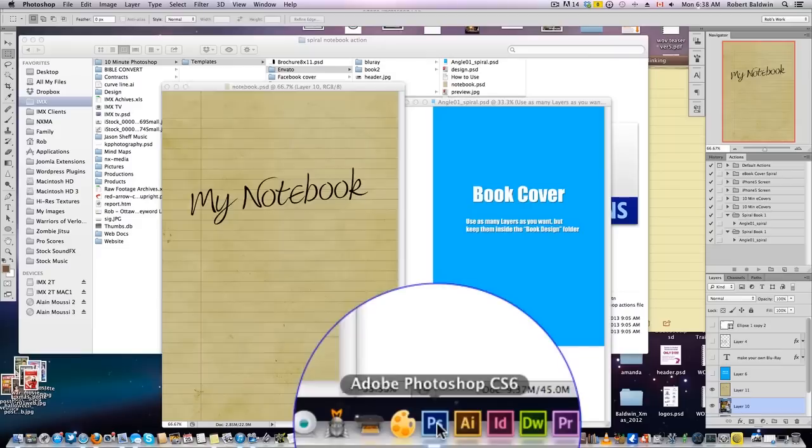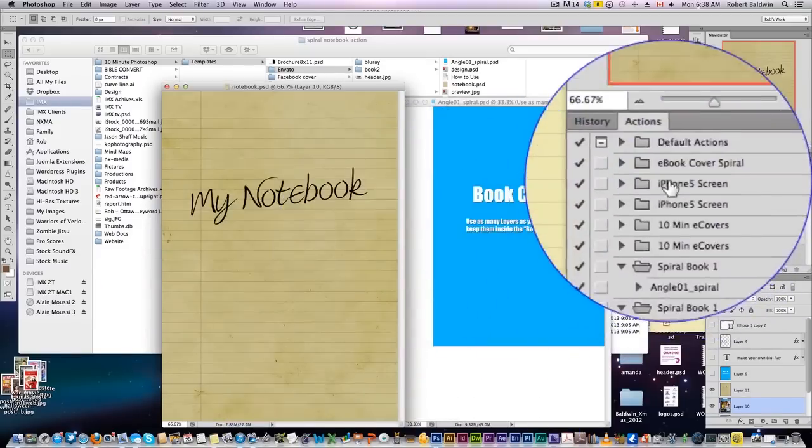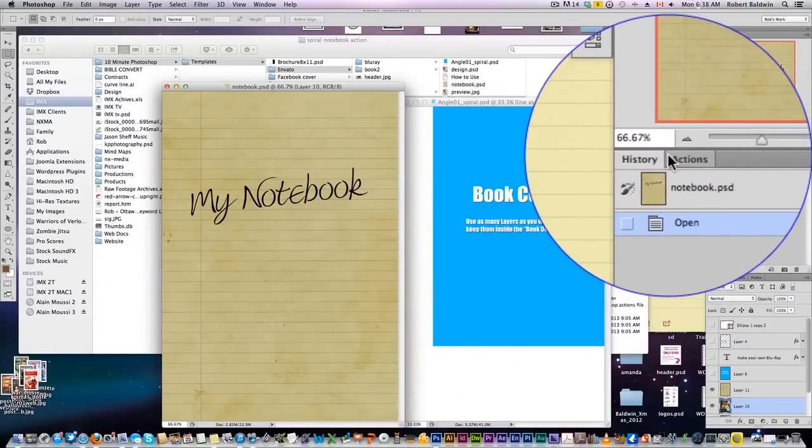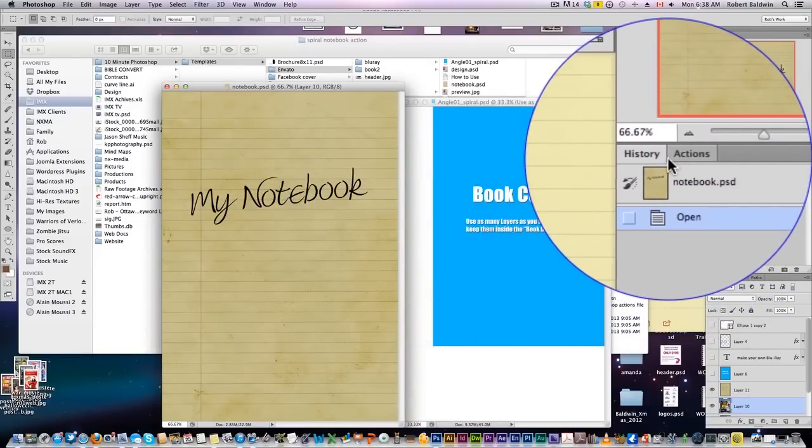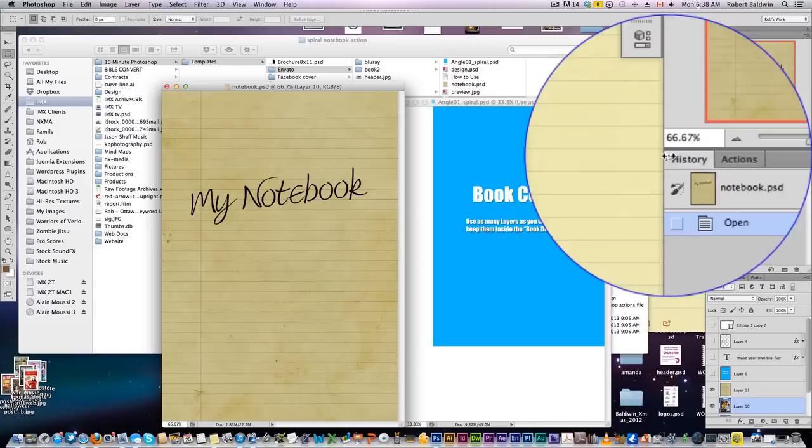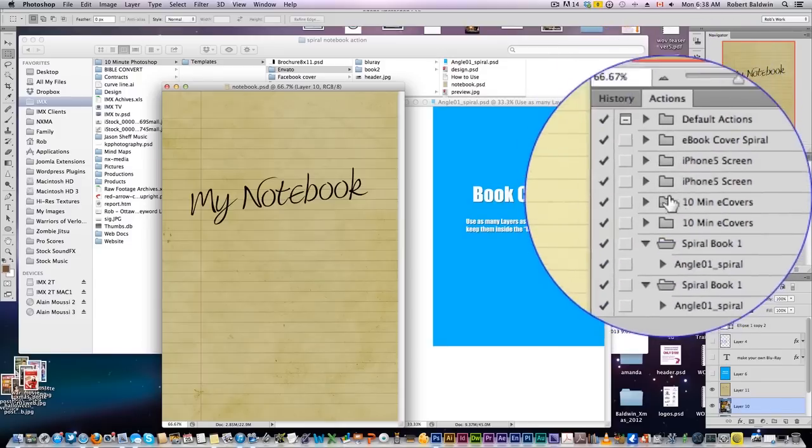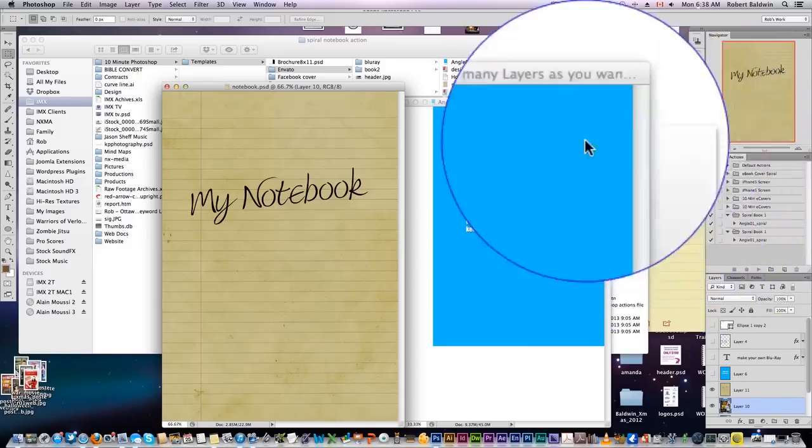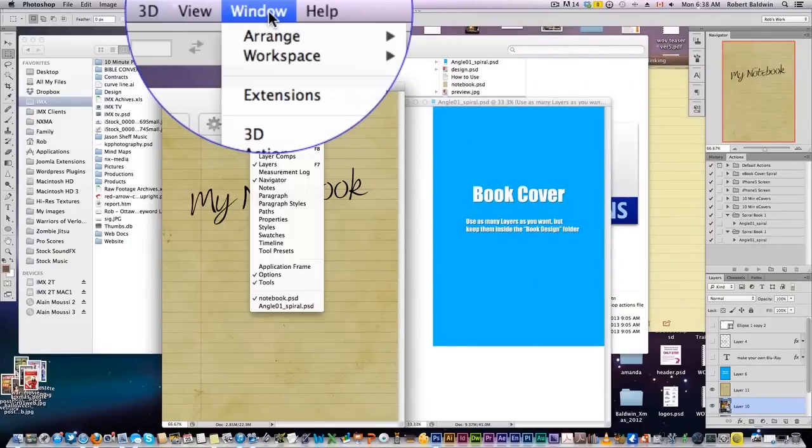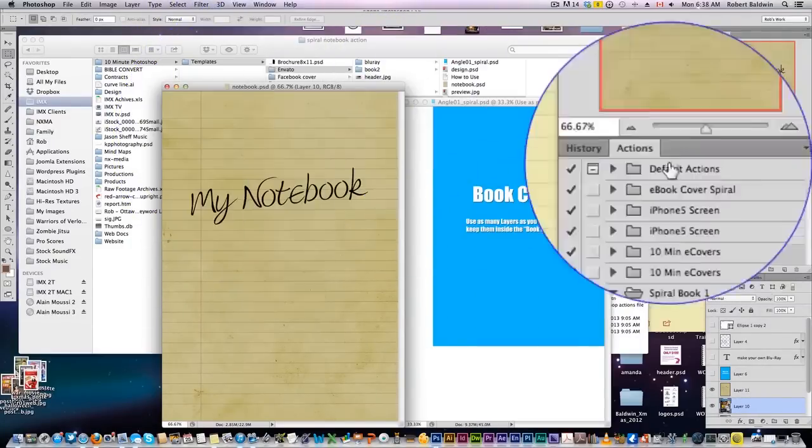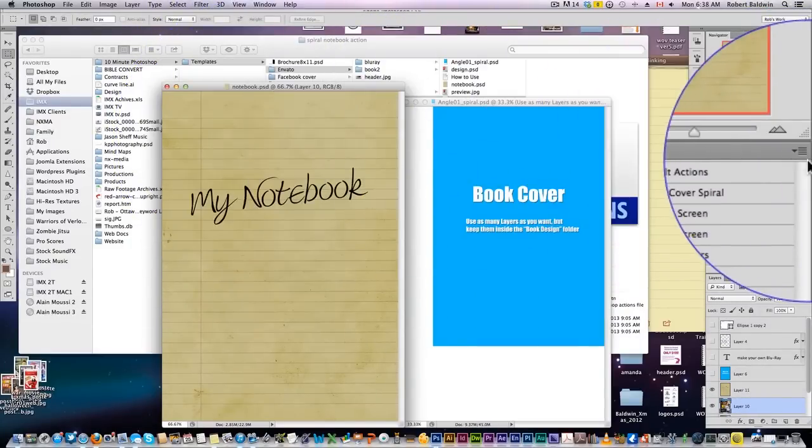So what we want to do is pop open Photoshop, and come here to, usually if you have your standard layout, next to your history, you'll have the Actions palette. If it's not there, simply come up to Windows and make sure that Actions is clicked open.